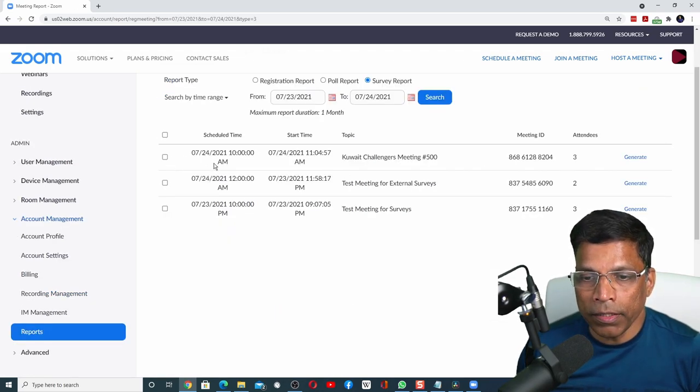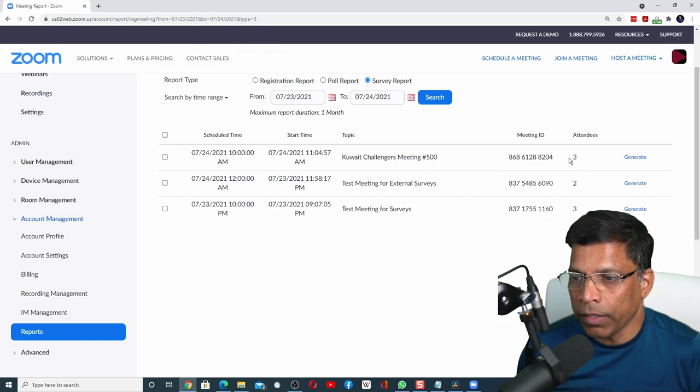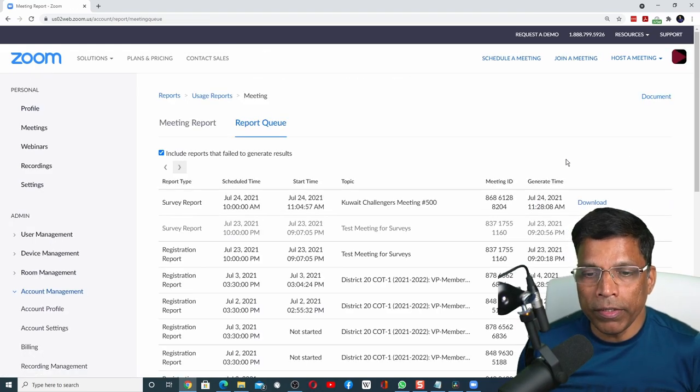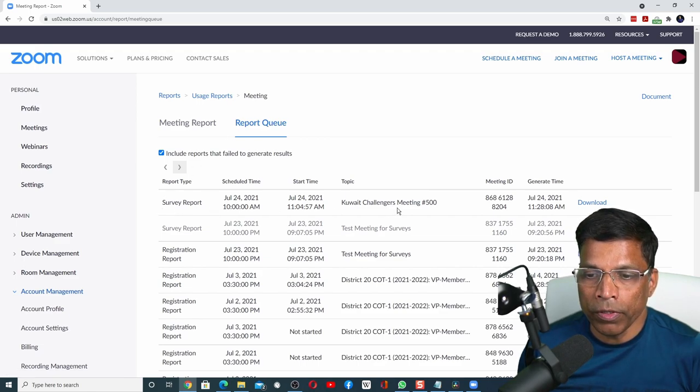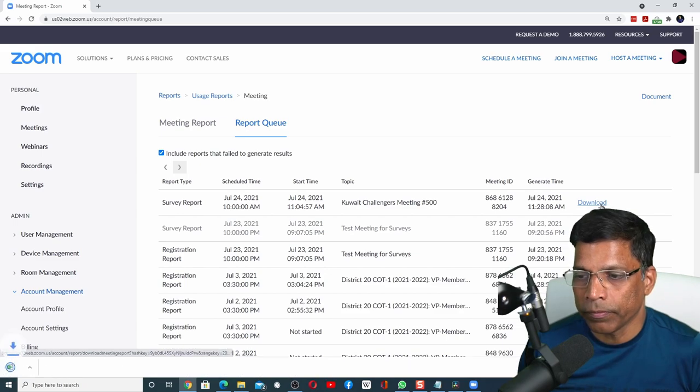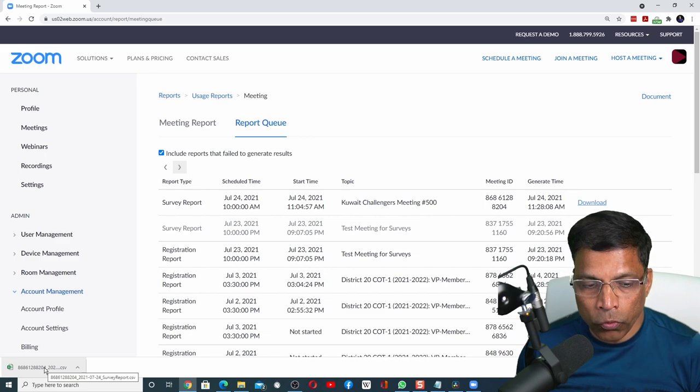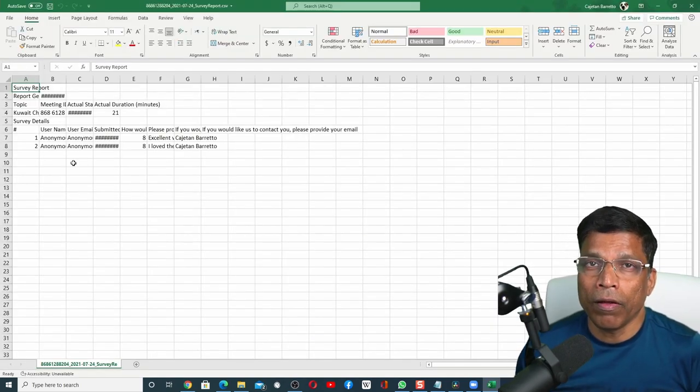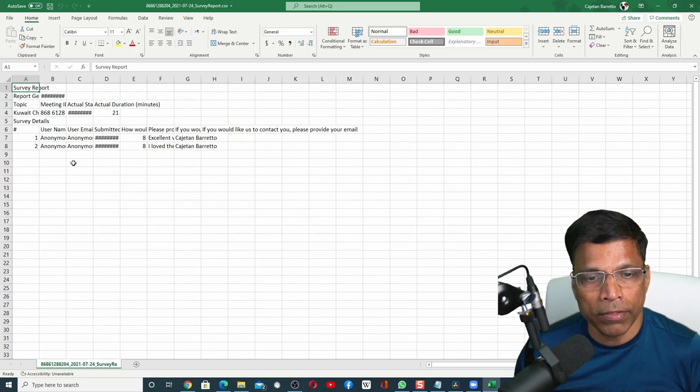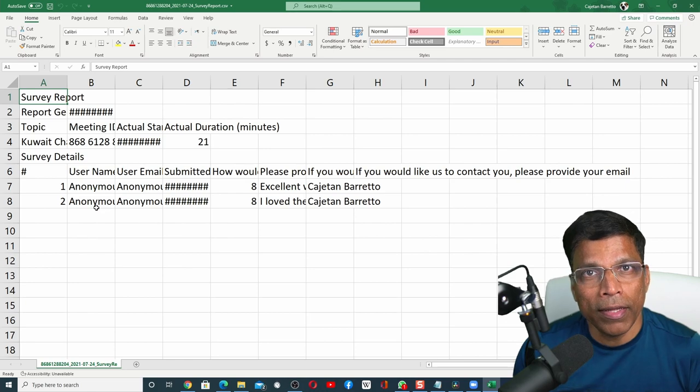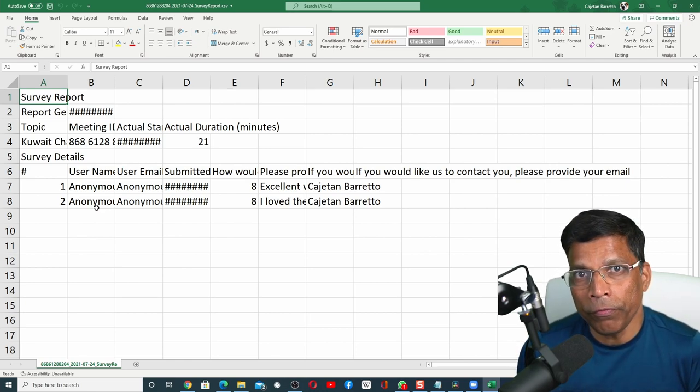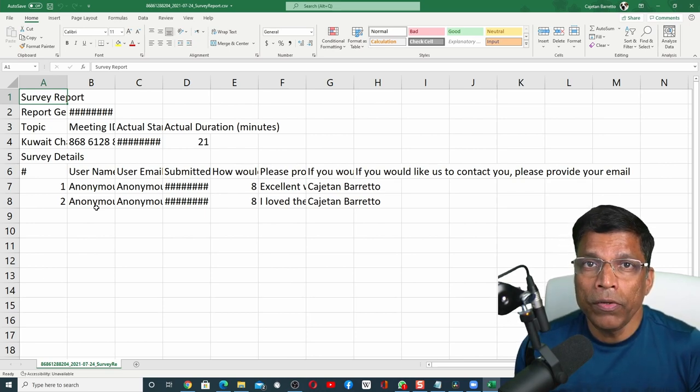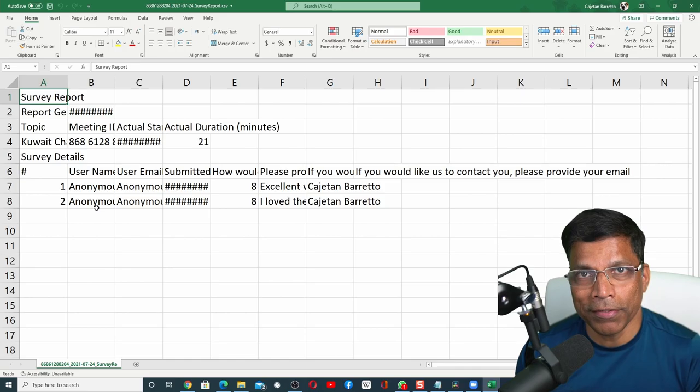As we can see, this is the meeting that we had conducted: Challenges meeting number 500. There were three attendees. Click on the generate button to generate your survey report. This will take you to the report queue, which shows you that there is a survey report for this meeting. Click on download. The report will be downloaded as an Excel file. Click here to open the Excel file. And we have a nice Excel file with all the feedback that we have received from the participants. You can use this report to analyze the feedback, to identify areas of improvement, and if the participants have provided their contact details, you can contact the participants for future meetings.